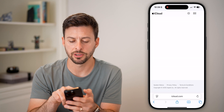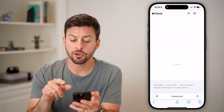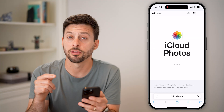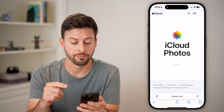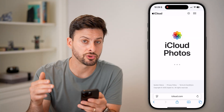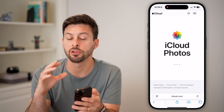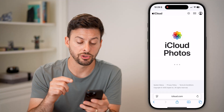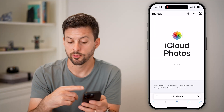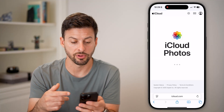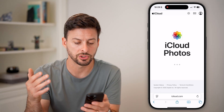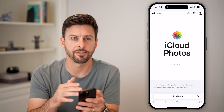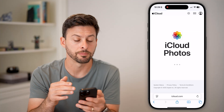Tap on Photos here and you'll be able to see all of your photos on iCloud. You can always restore or download them from iCloud onto your device — just tap on a photo and download it from here.